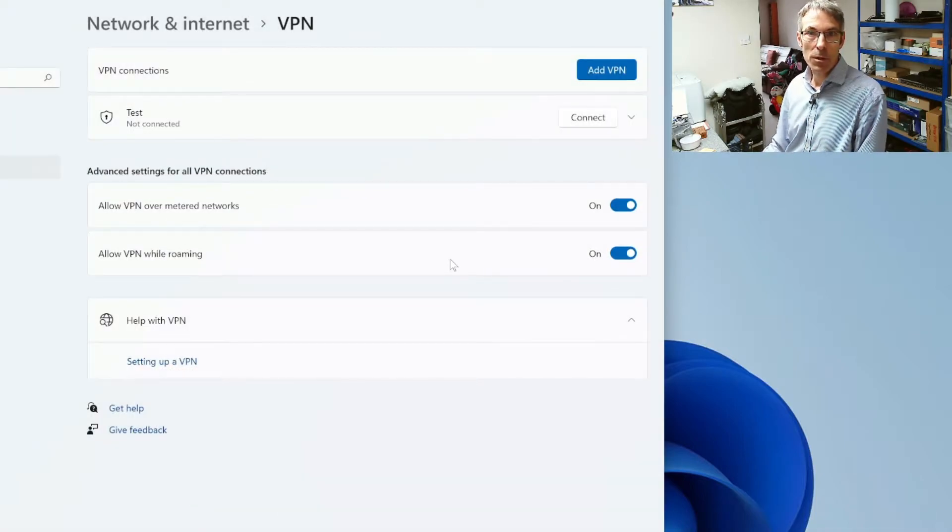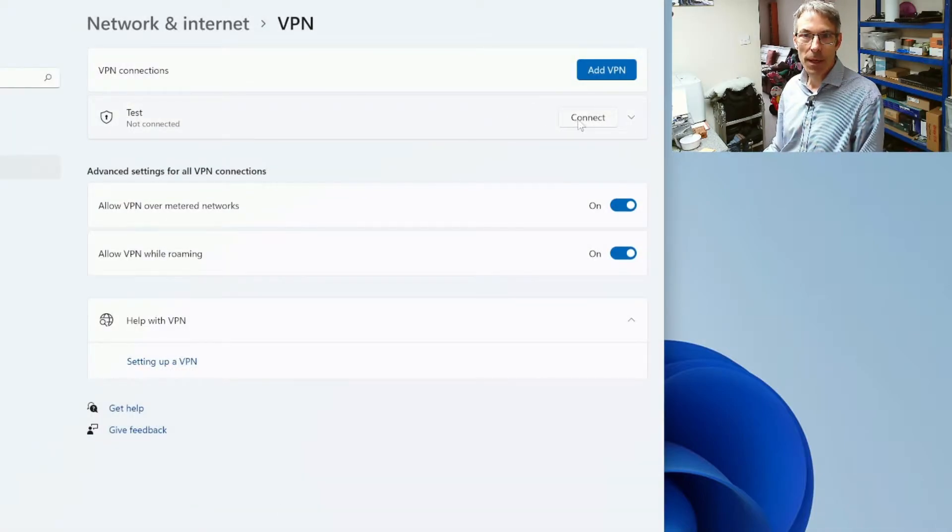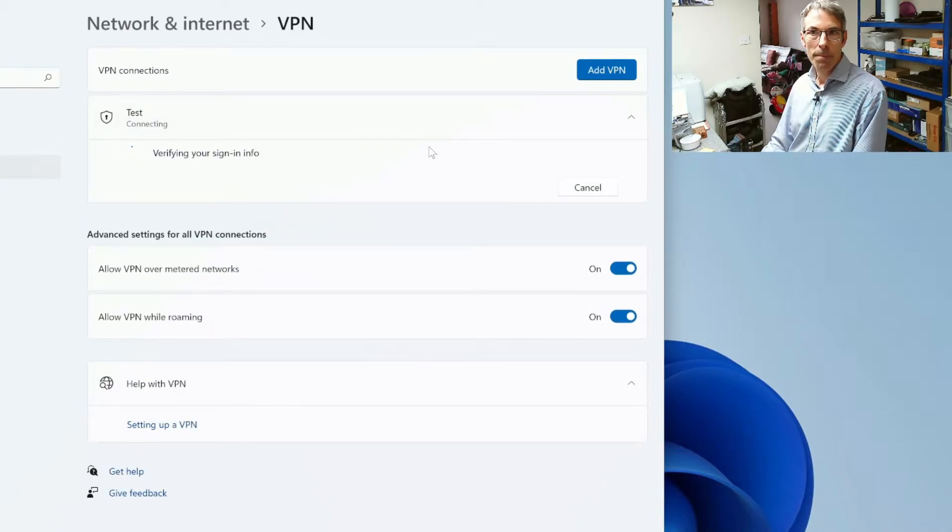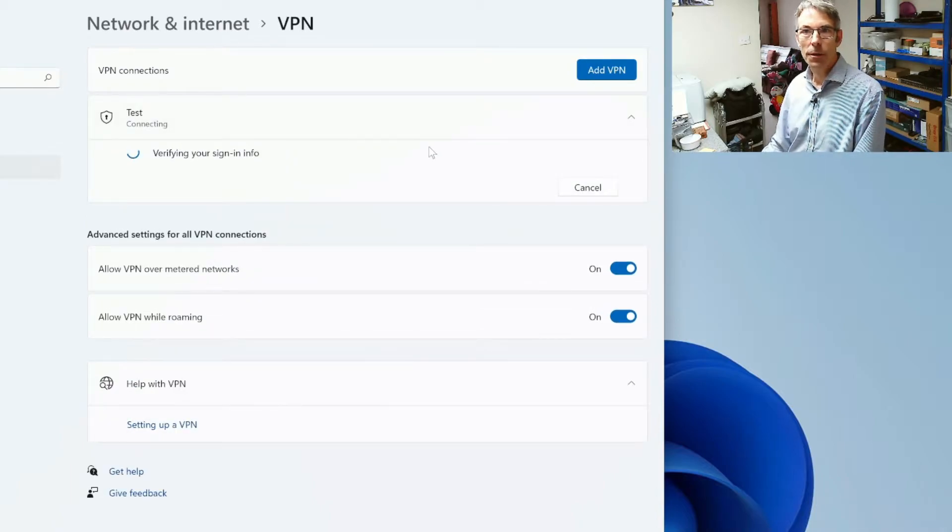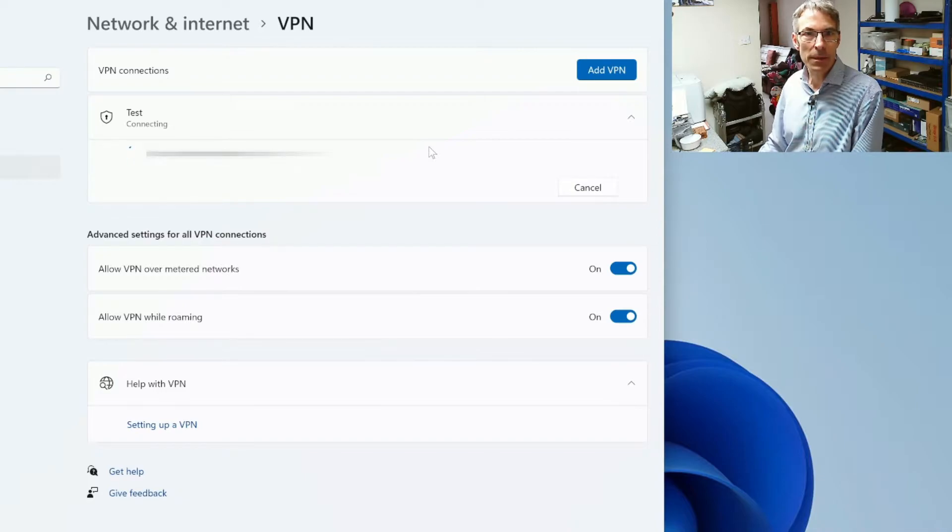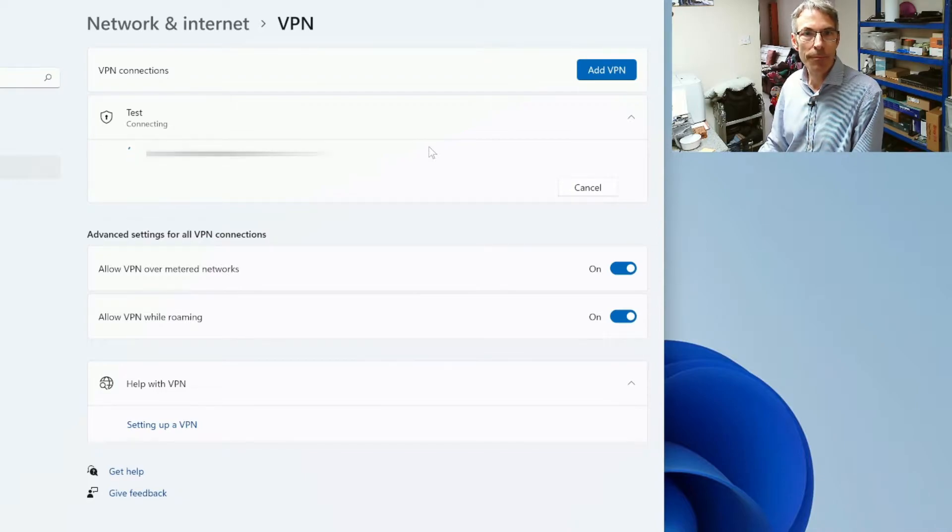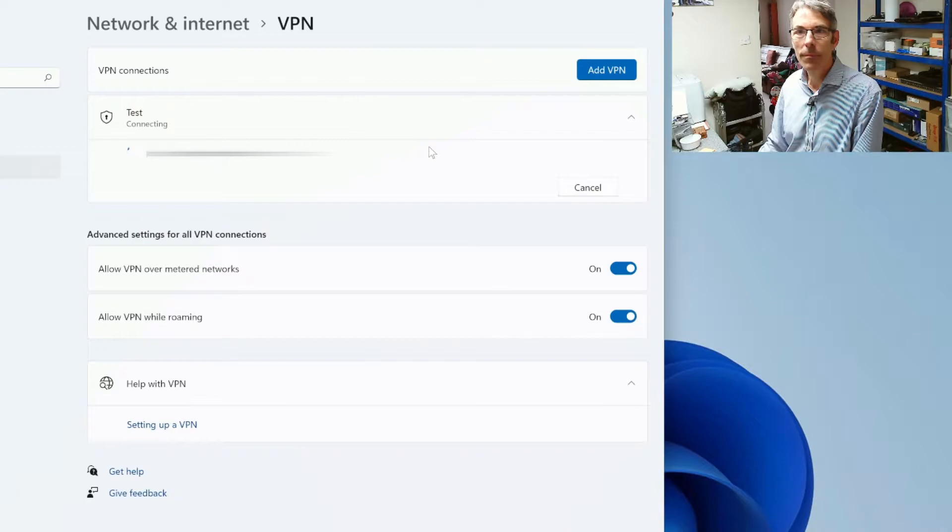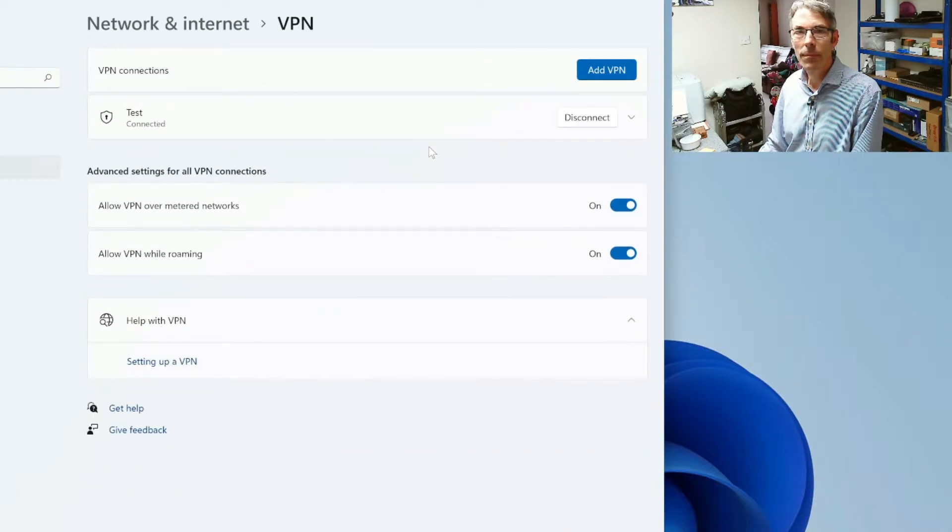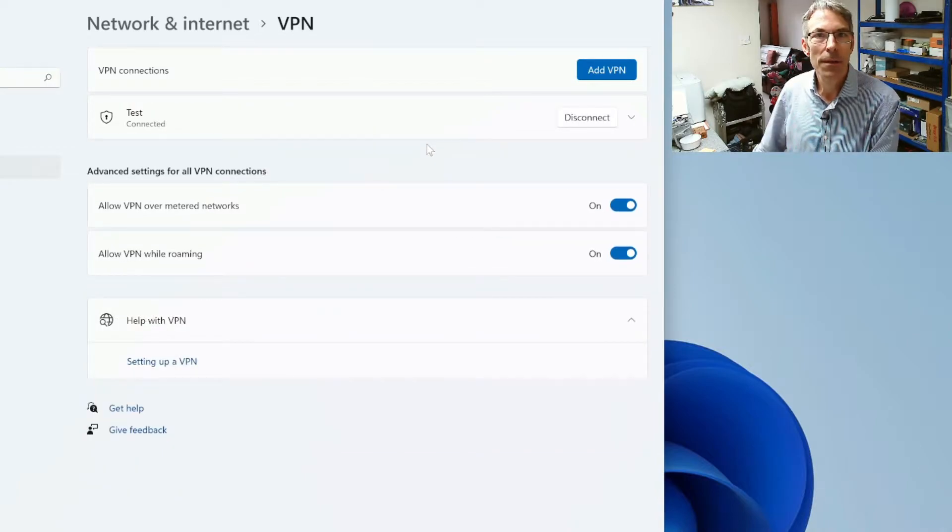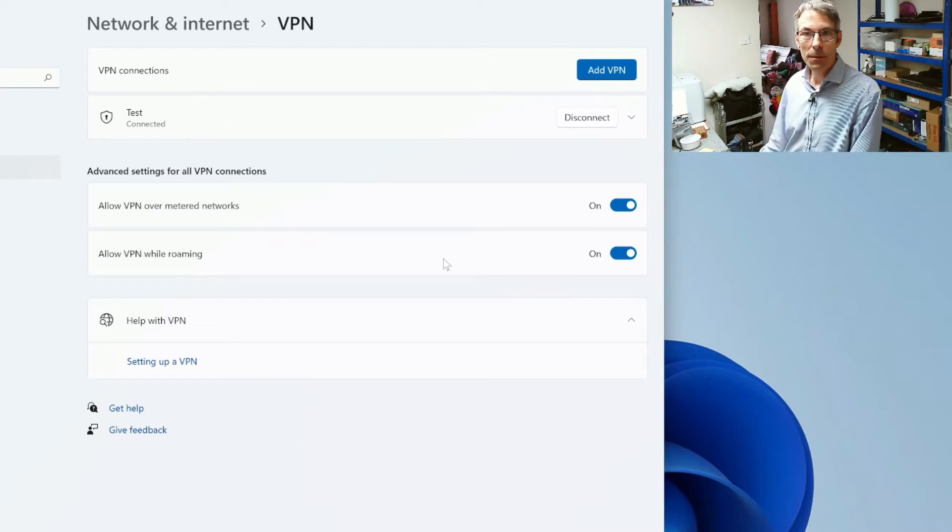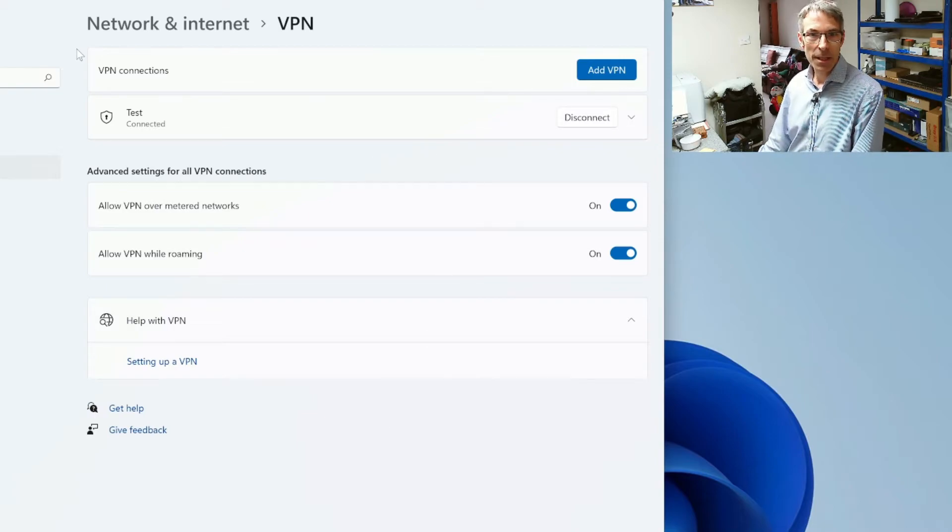Once we've got that saved, we can then click on connect. That should go through and connect to the VPN device. So it does. So that's good. So we're now connected.